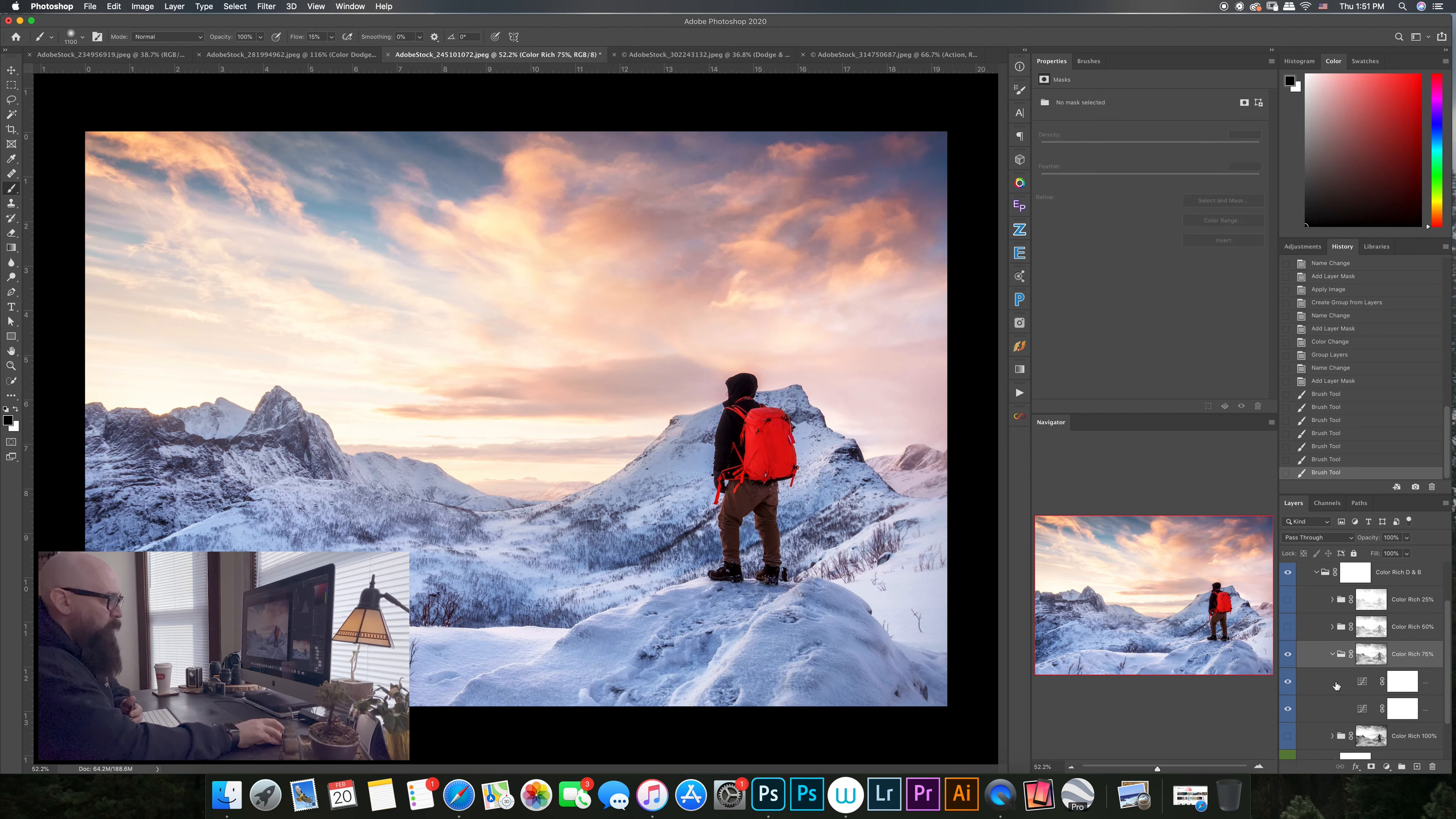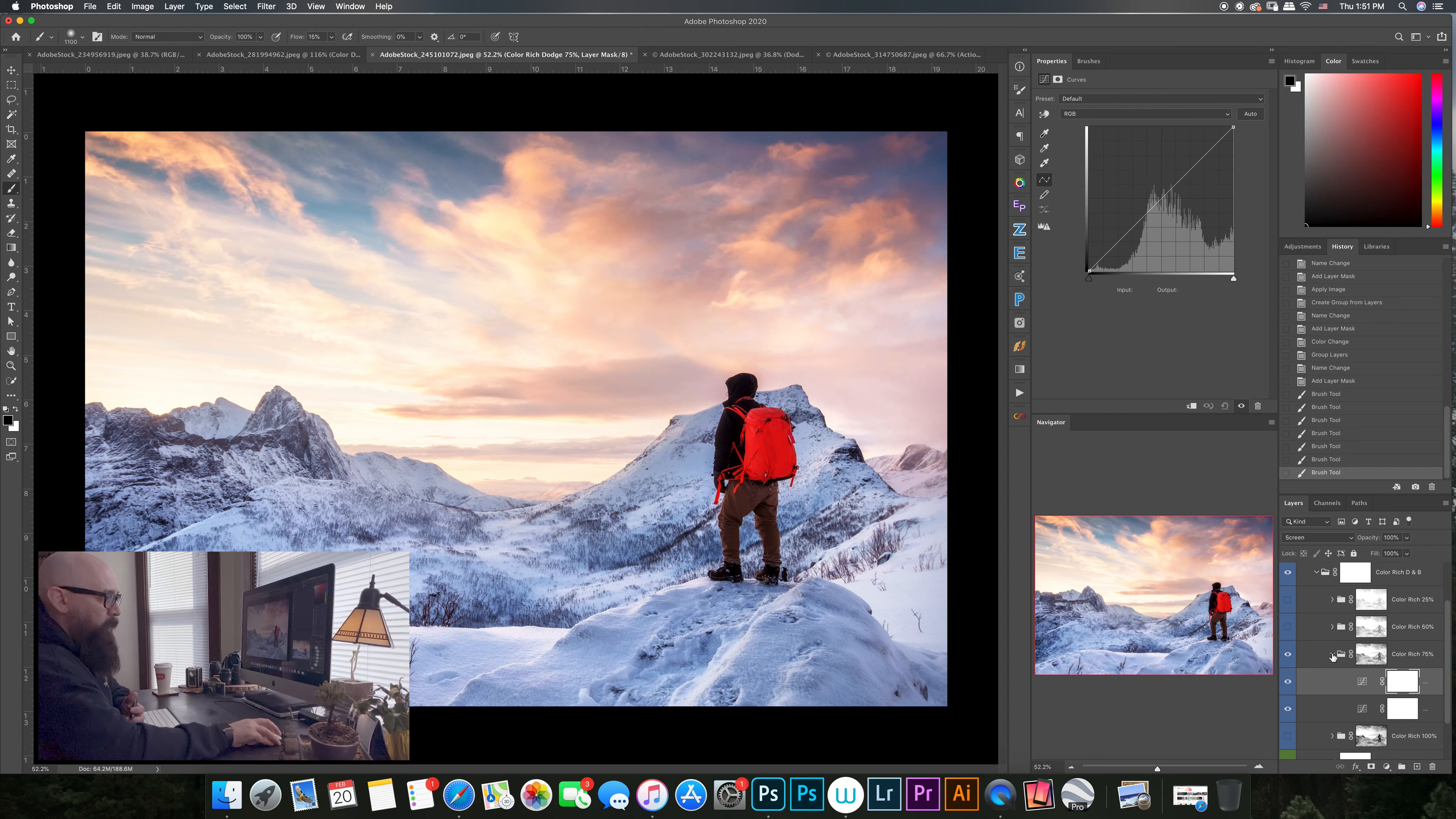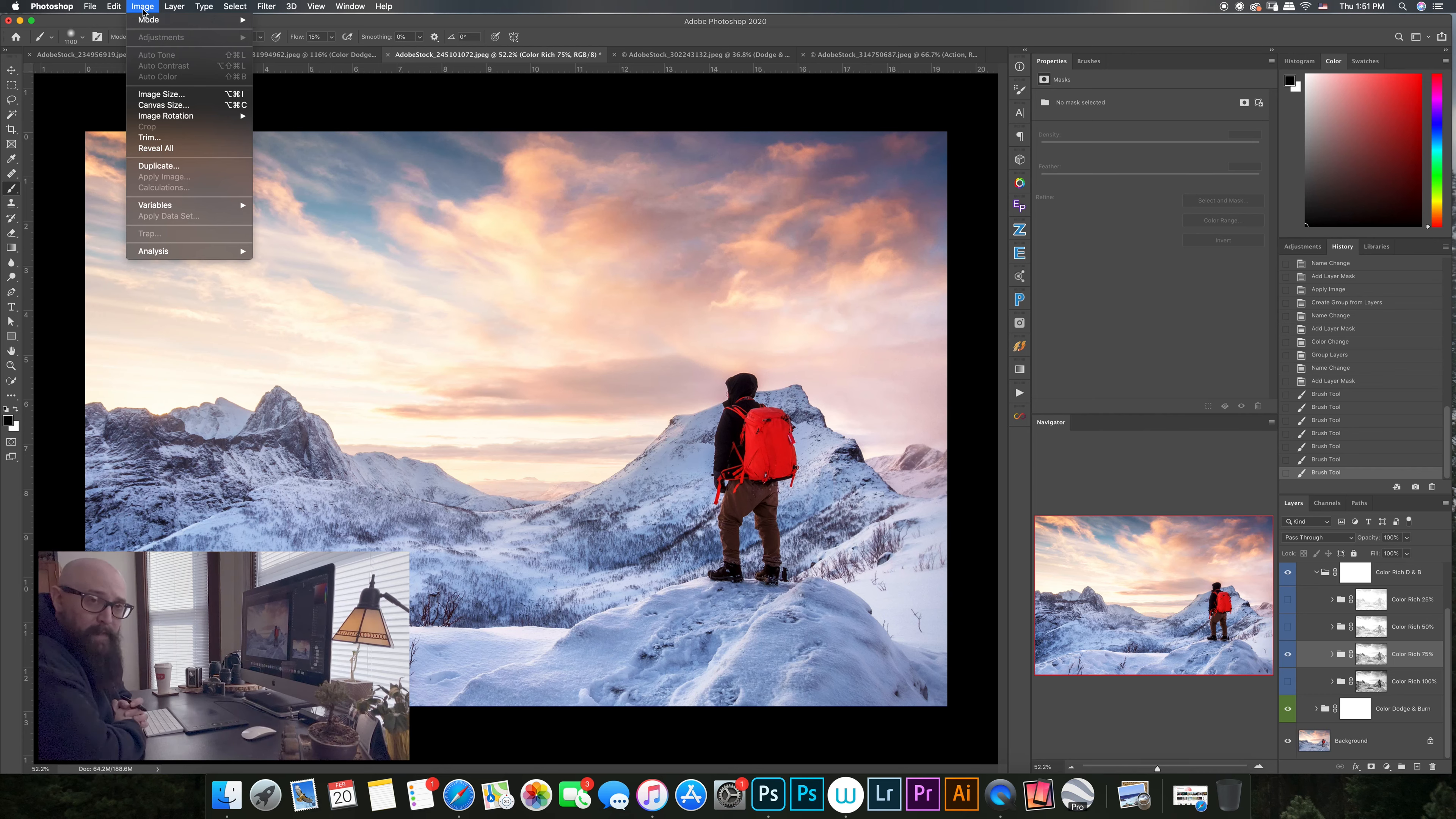And on the dodge layer to screen. We left the fill opacity 100 percent and we're controlling it all with these luminosity masks that you can do right in the image, apply image.